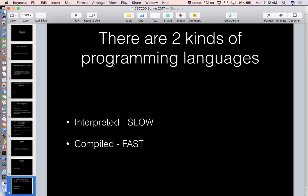Think about it like Coke versus Pepsi — they're both colas, but they have their distinctive flavor, and some people won't touch one of them. That's kind of like programming languages: very similar at the core, but with their own nuances.